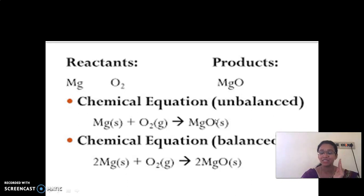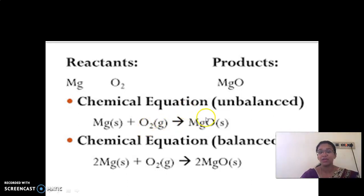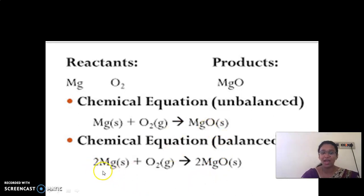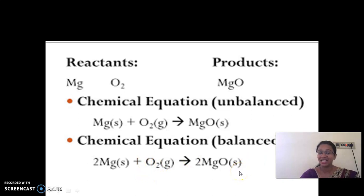The left-hand side must equal the right-hand side — this is called balancing a chemical equation. To balance it, we add coefficients. So the balanced equation becomes: 2Mg plus O2 gives 2MgO. Now on both sides we have 2 Mg and 2 oxygen, so the equation is balanced.